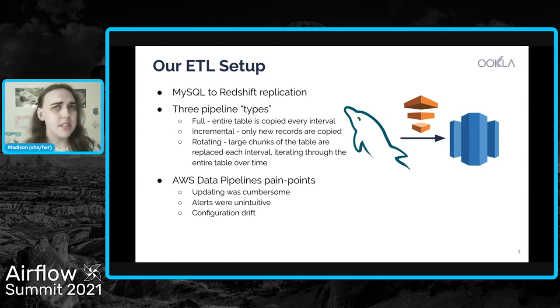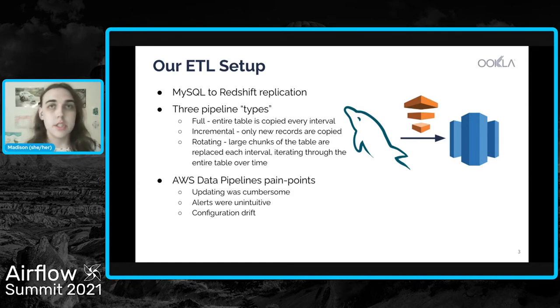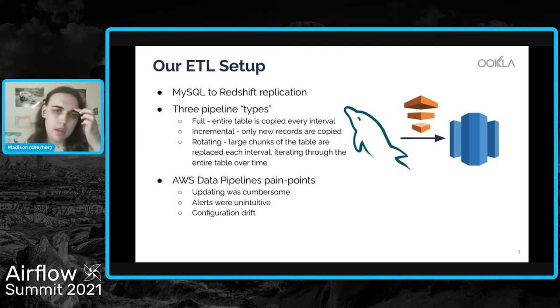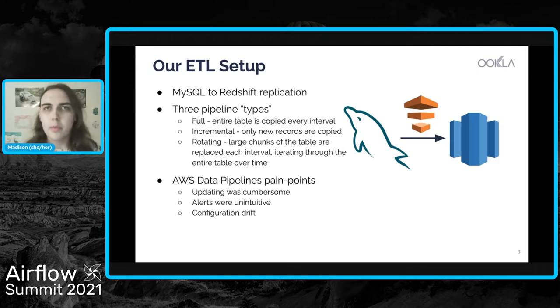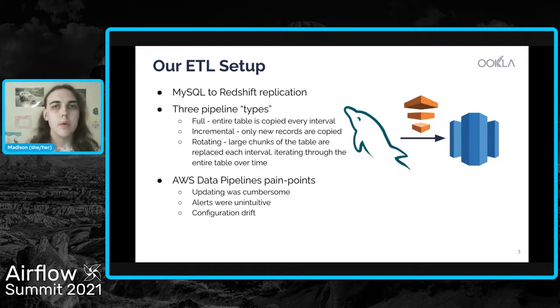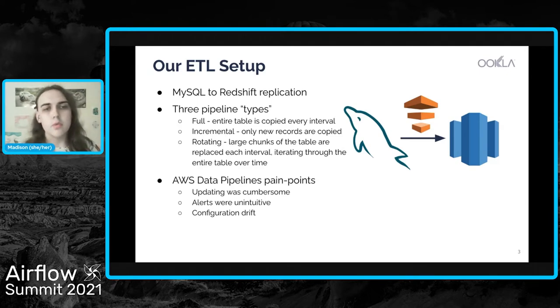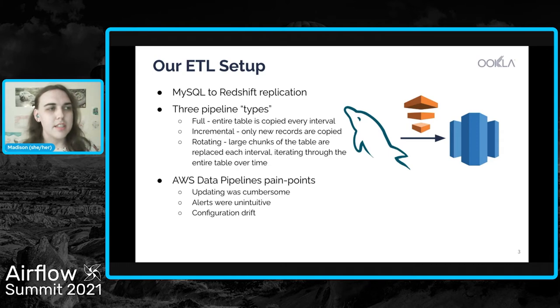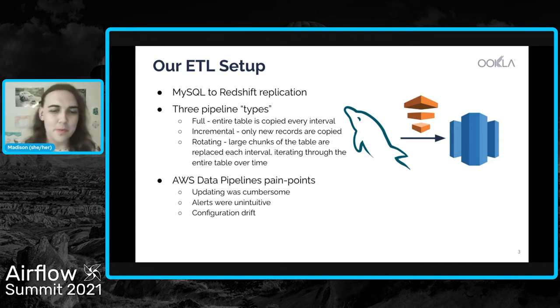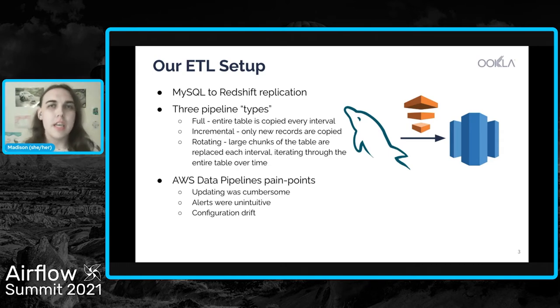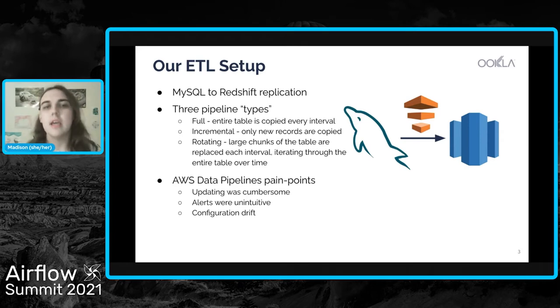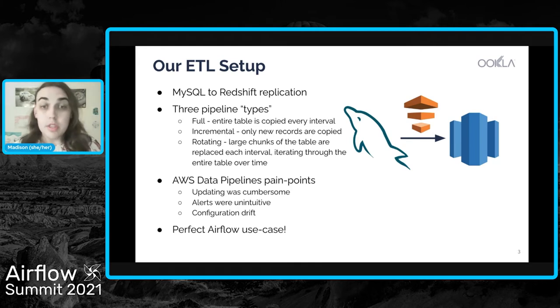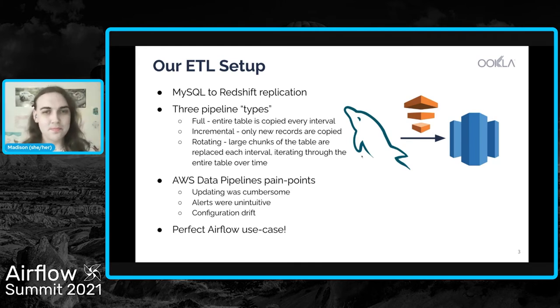And then lastly, because we were doing JSON in the UI, it provided the opportunity for some configuration drift. So on nights and weekends, if a pipeline failed, we would jump in and fix it. And we have all of those JSON definitions stored in a GitHub repository. But we didn't necessarily always update those in the repository with what was in the UI. And so that enabled some drift. And so this is the perfect use case for Airflow.